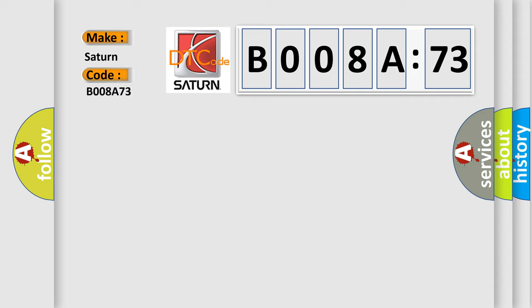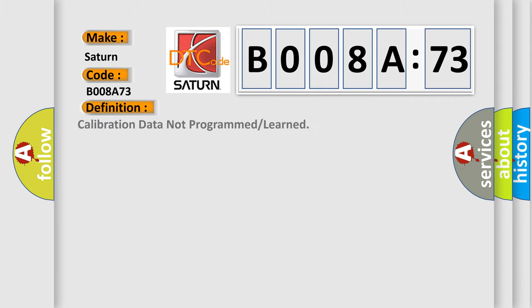The basic definition is: Calibration data not programmed or learned.